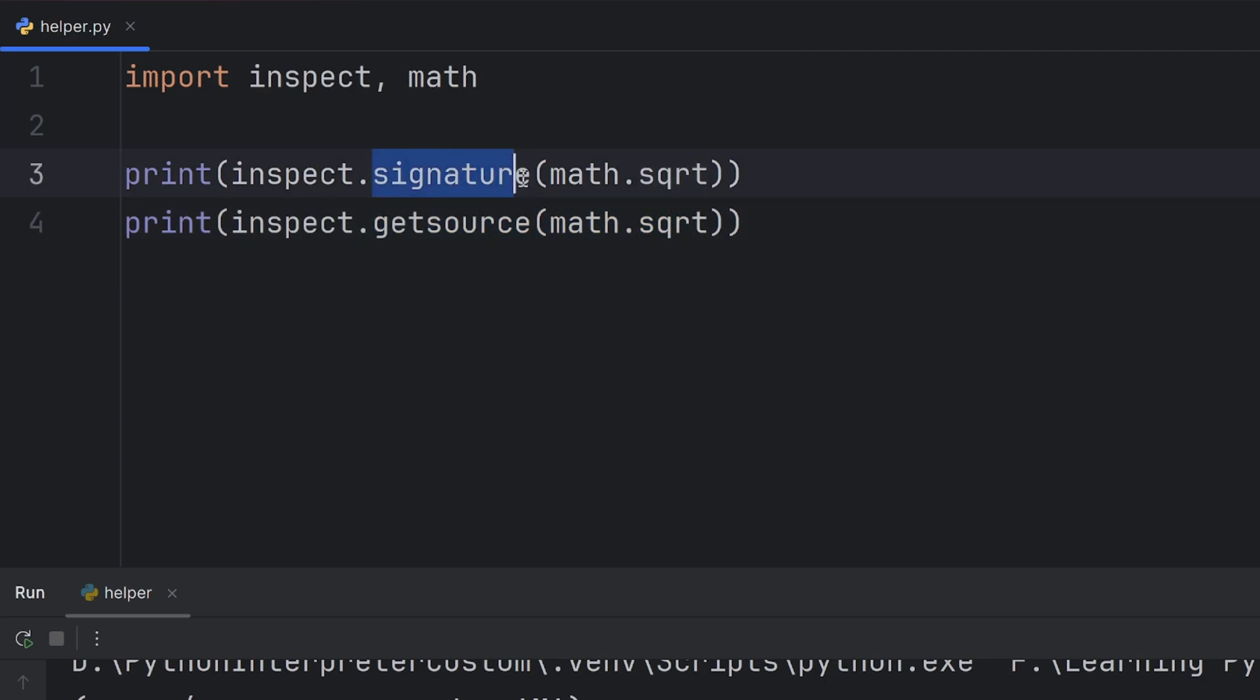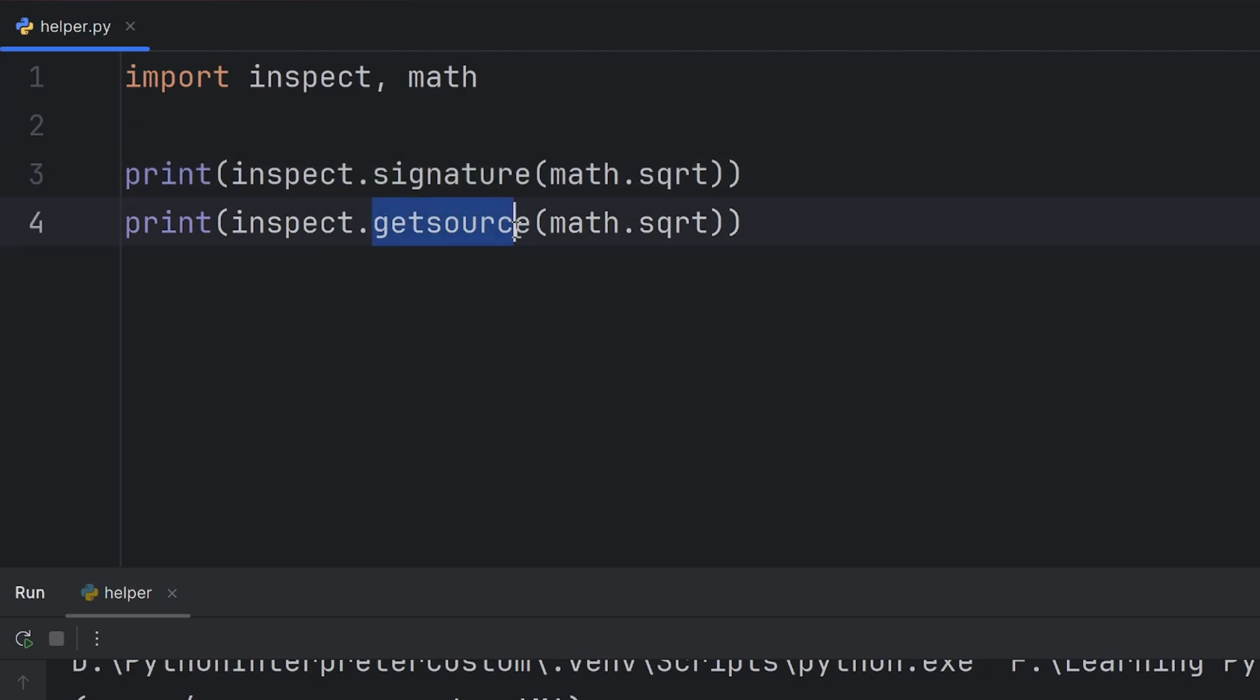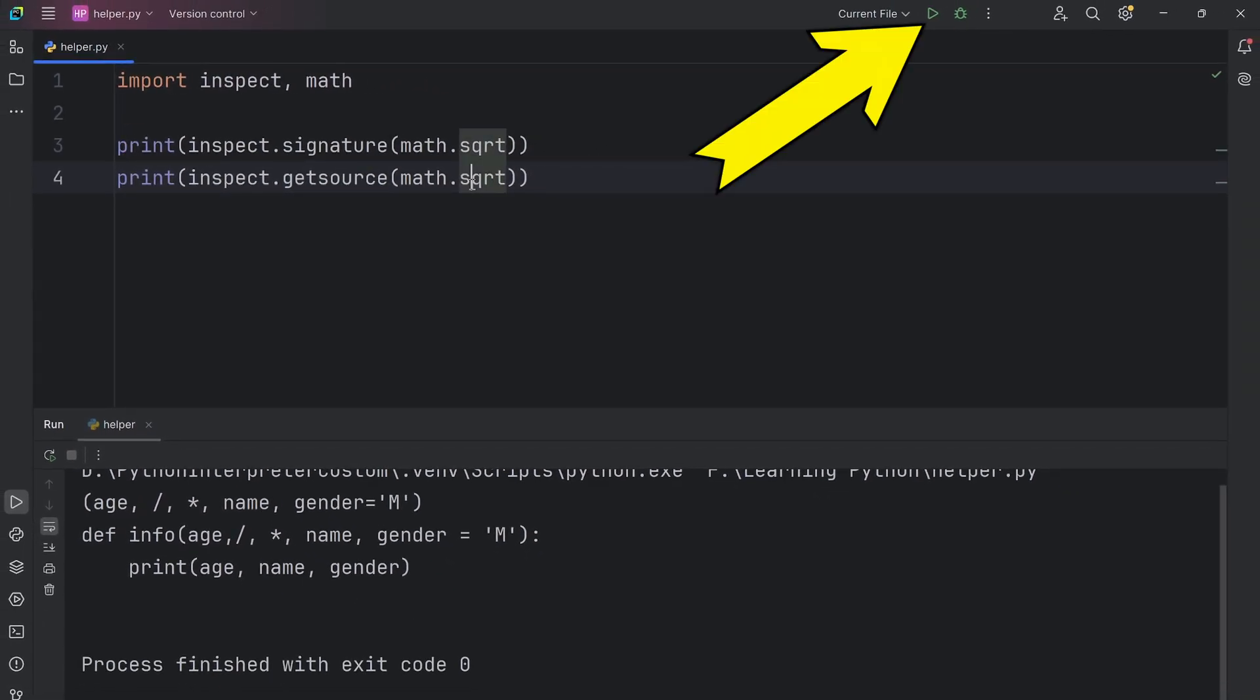So, signature functions work in most cases, while getsource function doesn't work in every case.